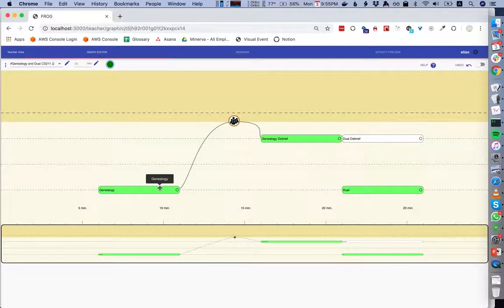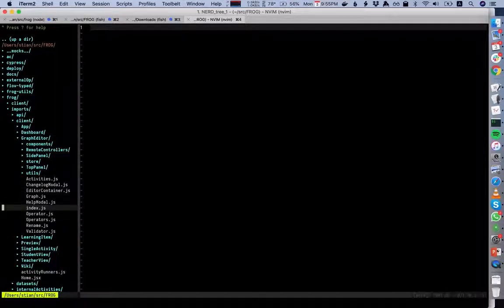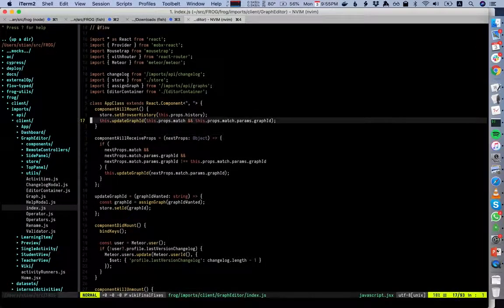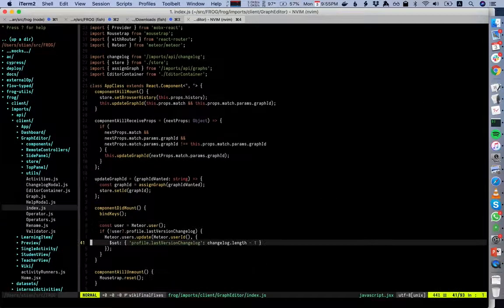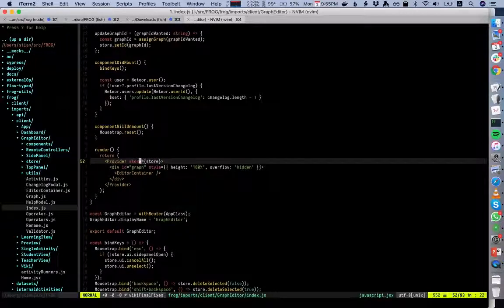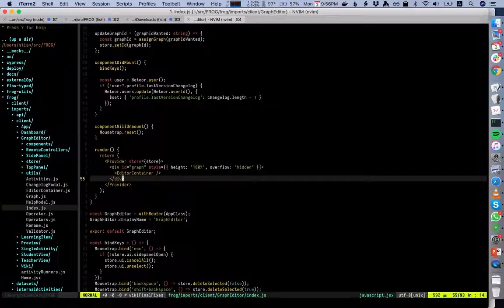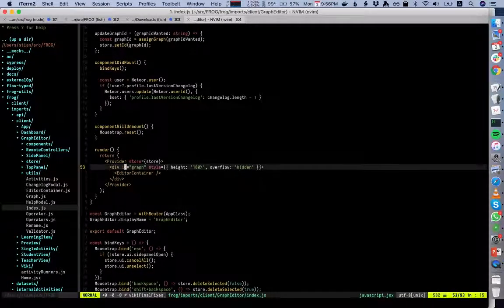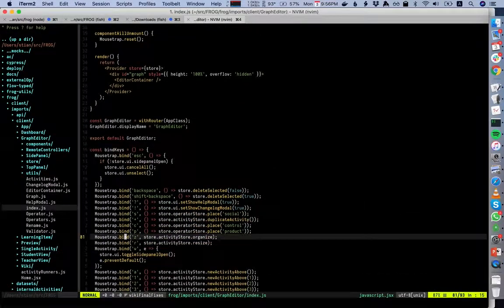Looking at the code, it's pretty much all under graph editor. We come into the index, where we get routed from the app at something like slash teacher slash graph. We have this store, and by using the provider pattern from mobx-react we're saying that all components inside the tree editor container and its children will have access to this store — using context to pass it down — and then we bind a bunch of hotkeys.